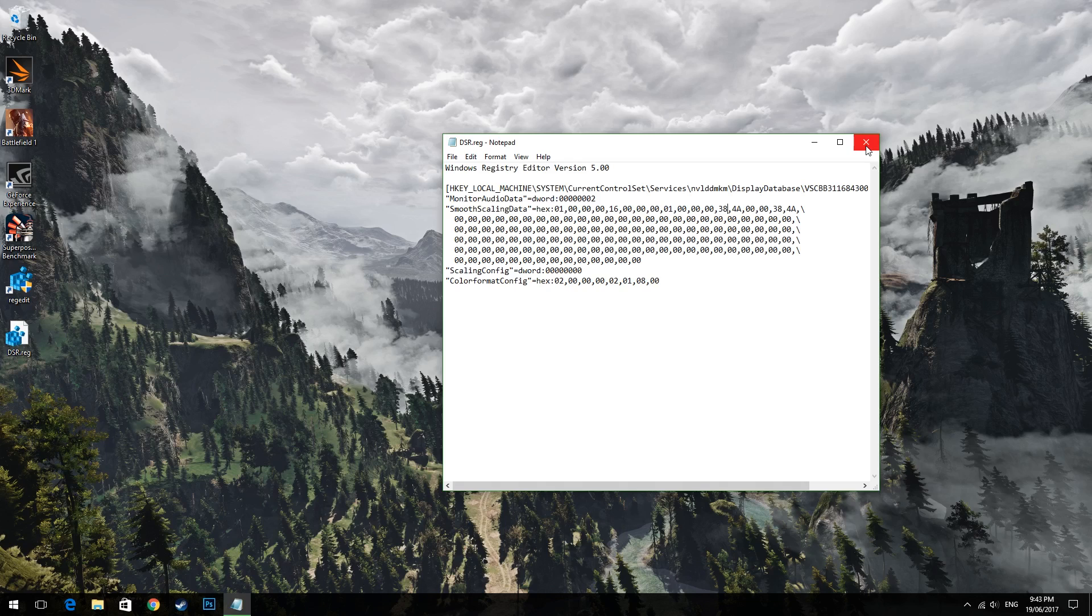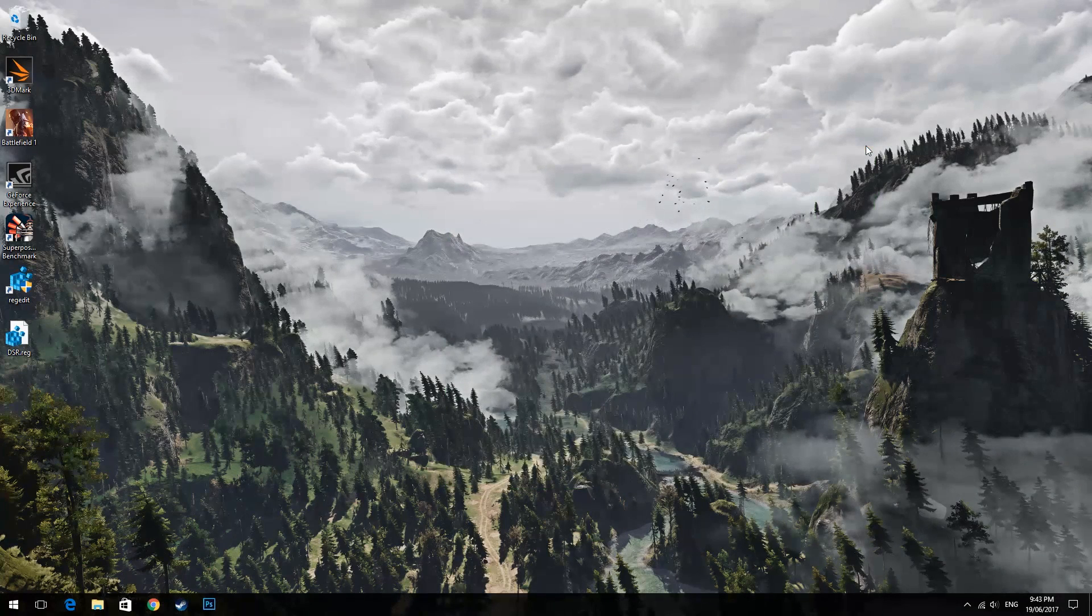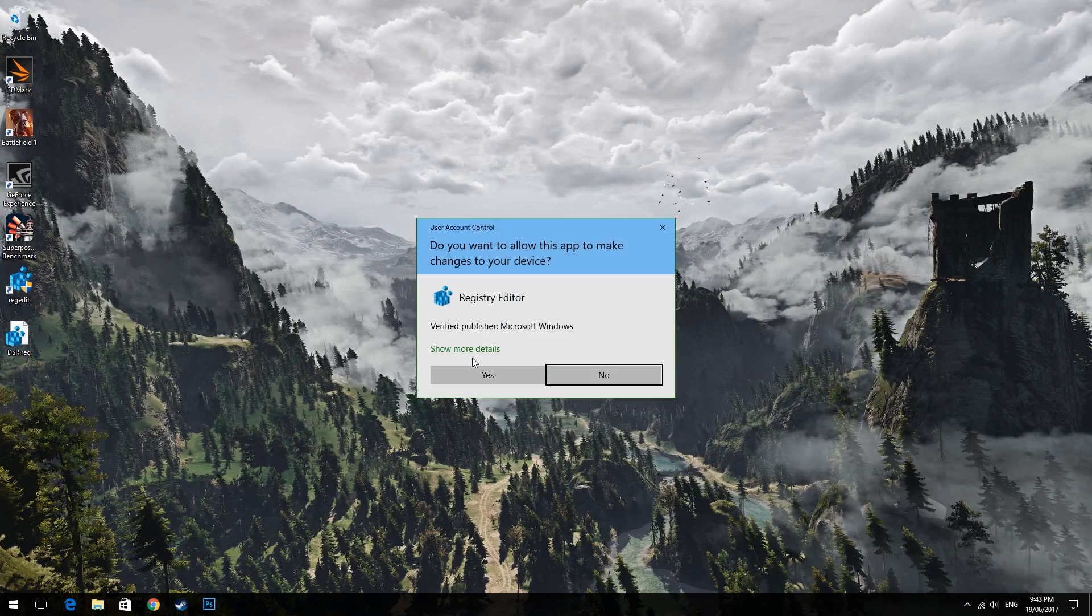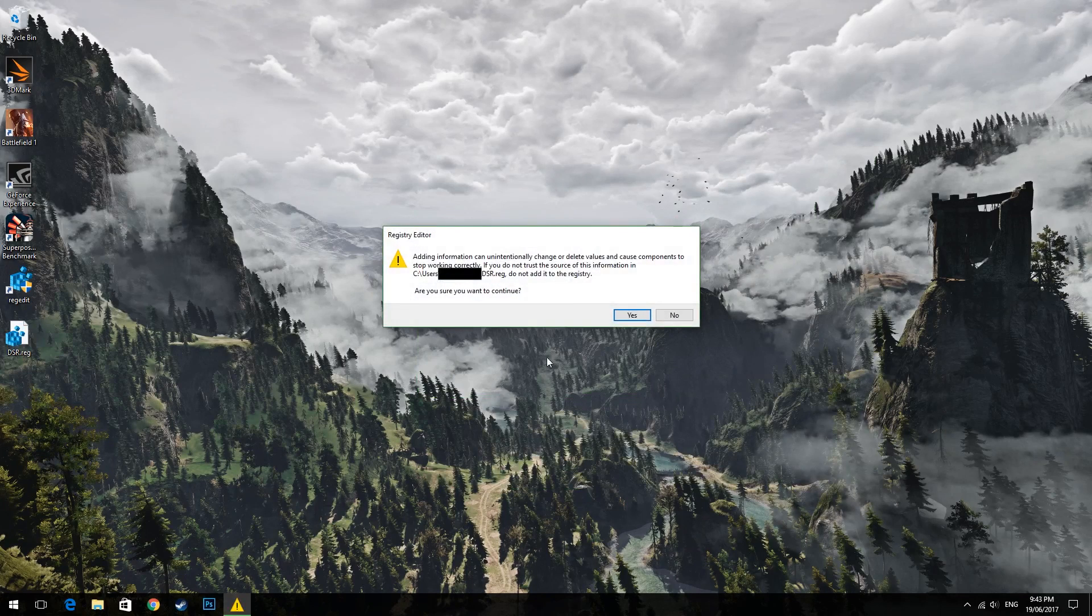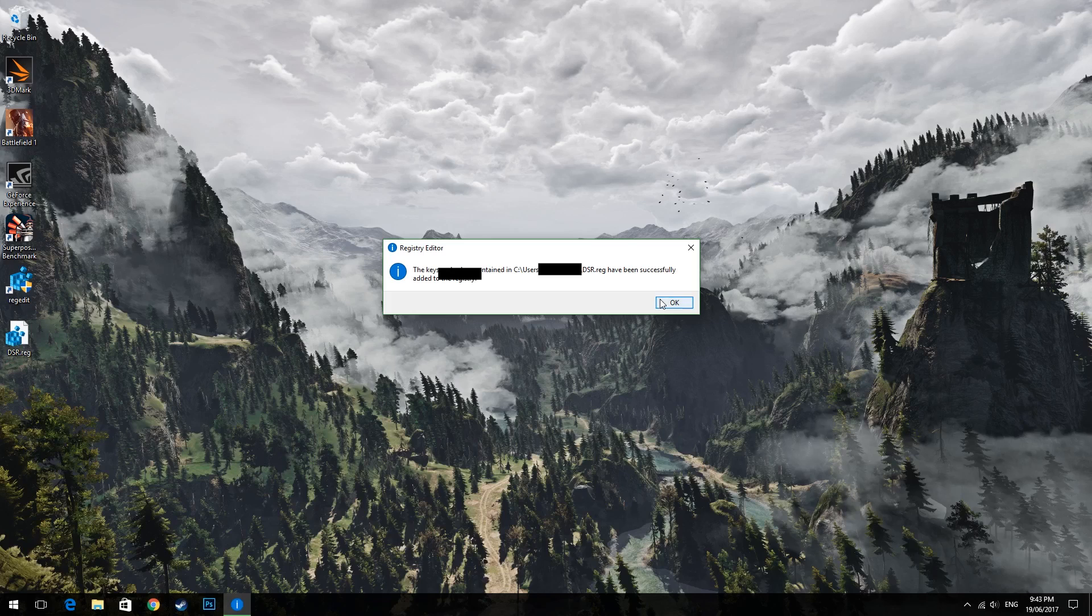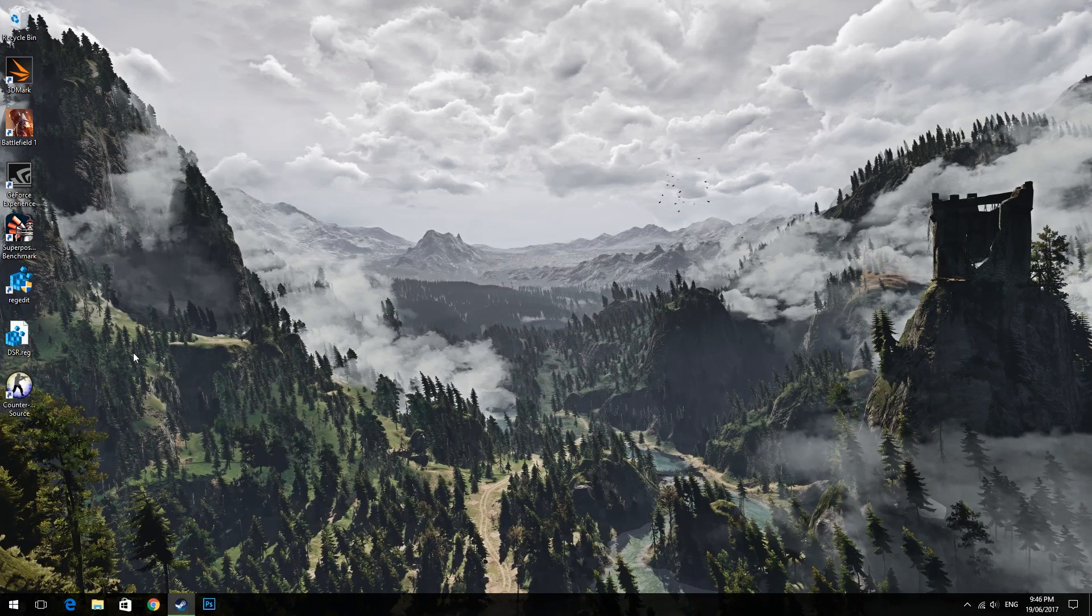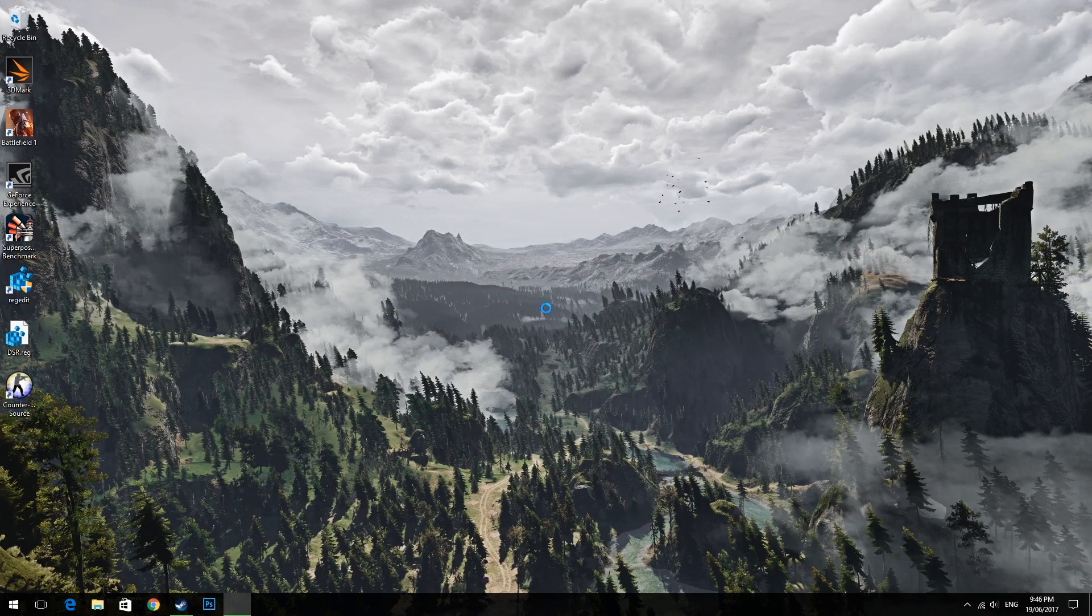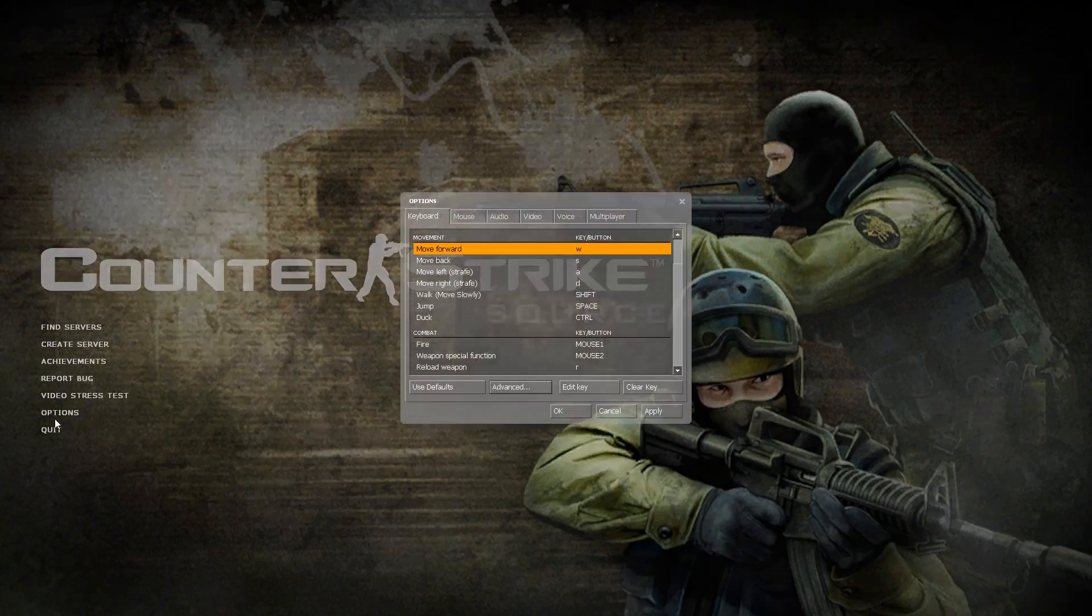From there double click this file and it should ask if you want to continue so click yes and then click on ok and then restart your computer. Then after restarting your new DSR custom resolution should be enabled in all your games and it's enabled here on counter strike source.